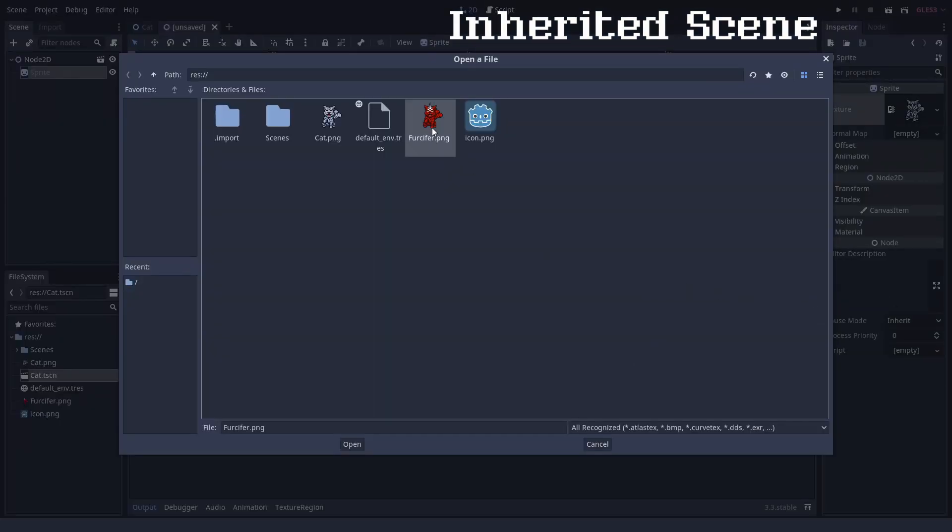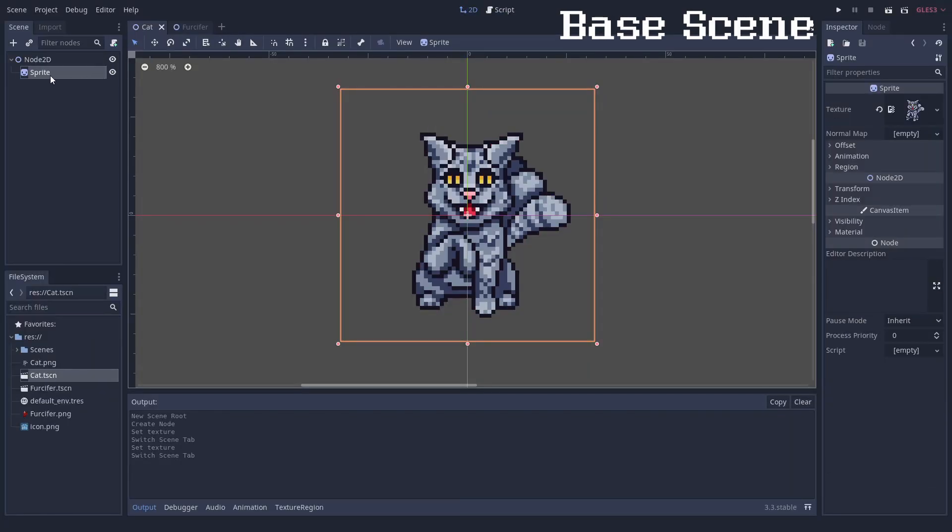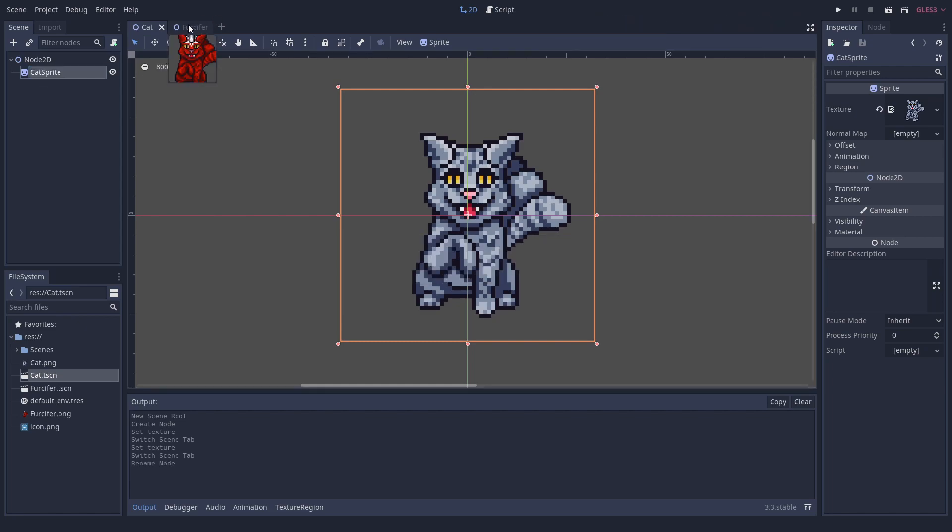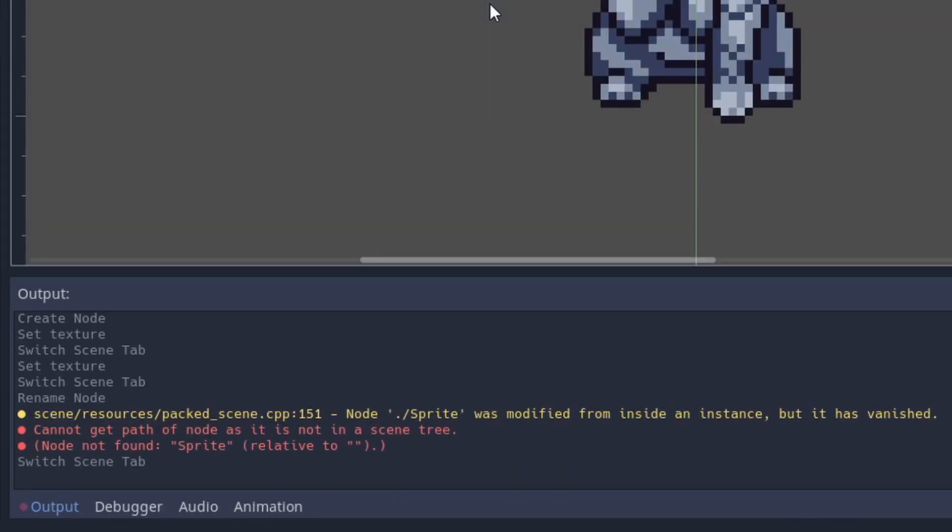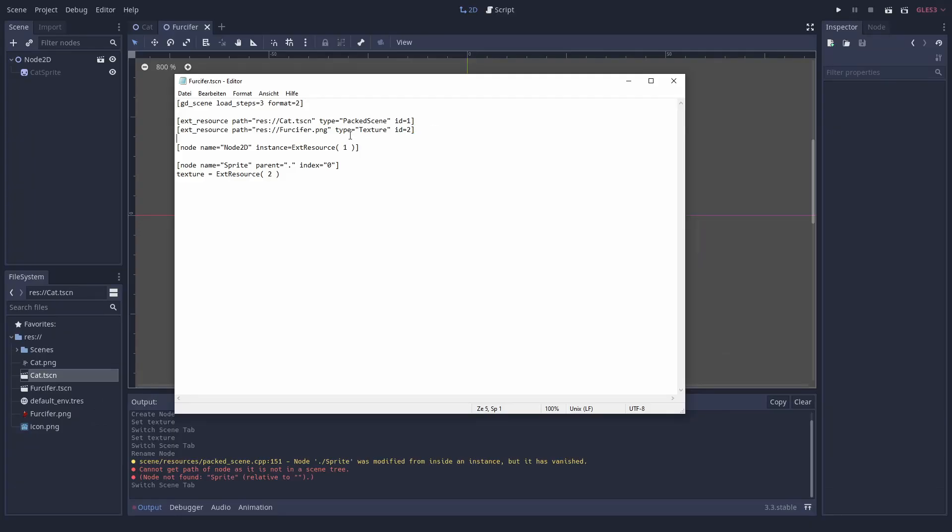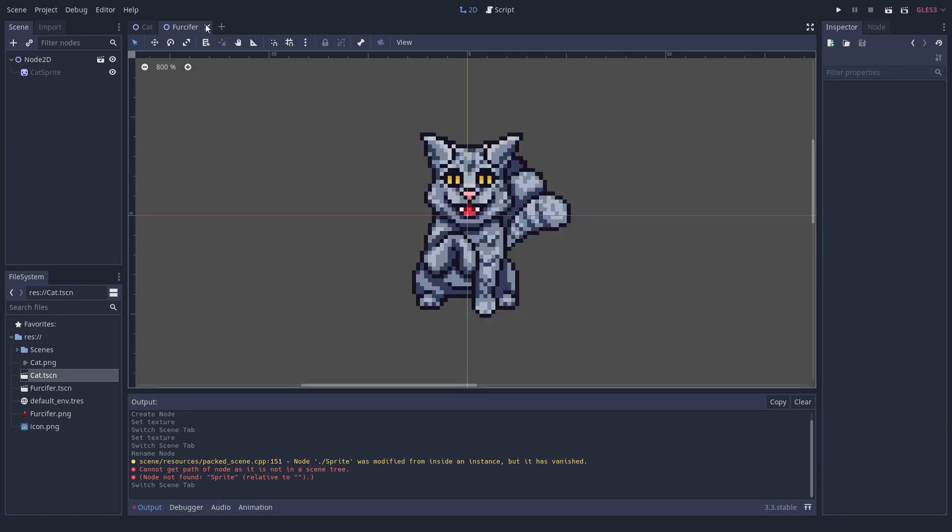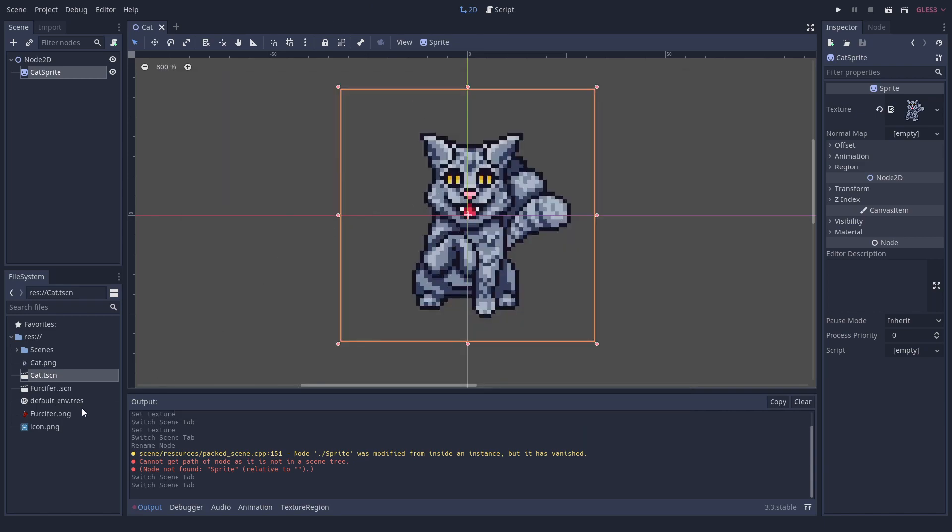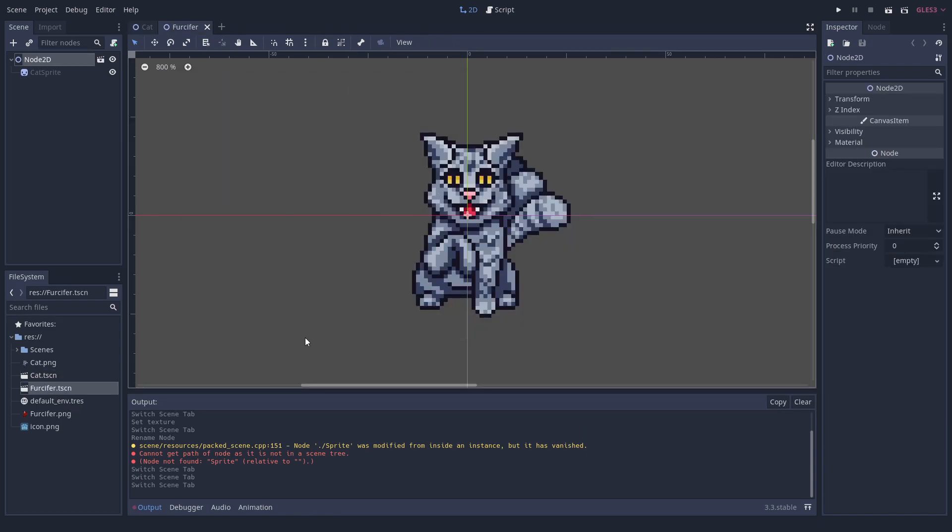But there is a problem we came across. When you manipulate a property of a node in the inherited scene and later remove or rename it in the base scene, you will get an annoying warning like this. It does not directly cause any harm, but you don't want warnings in your project if you can prevent it. The inherited scene still has the reference to the deleted node, but we cannot remove the reference anymore.